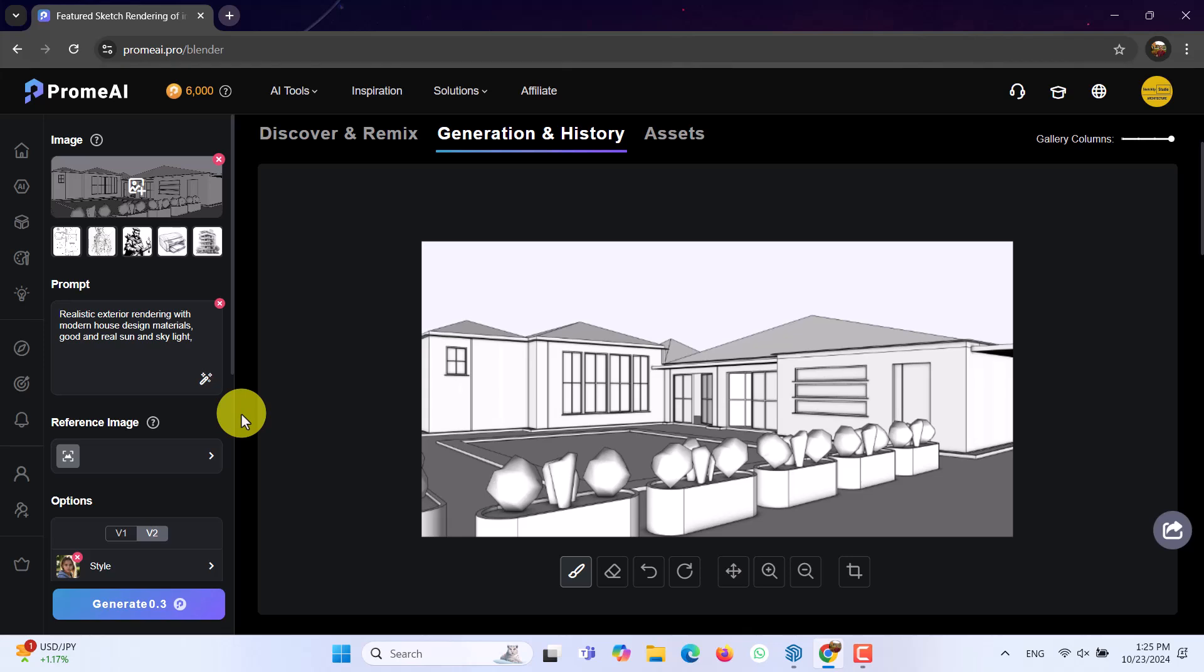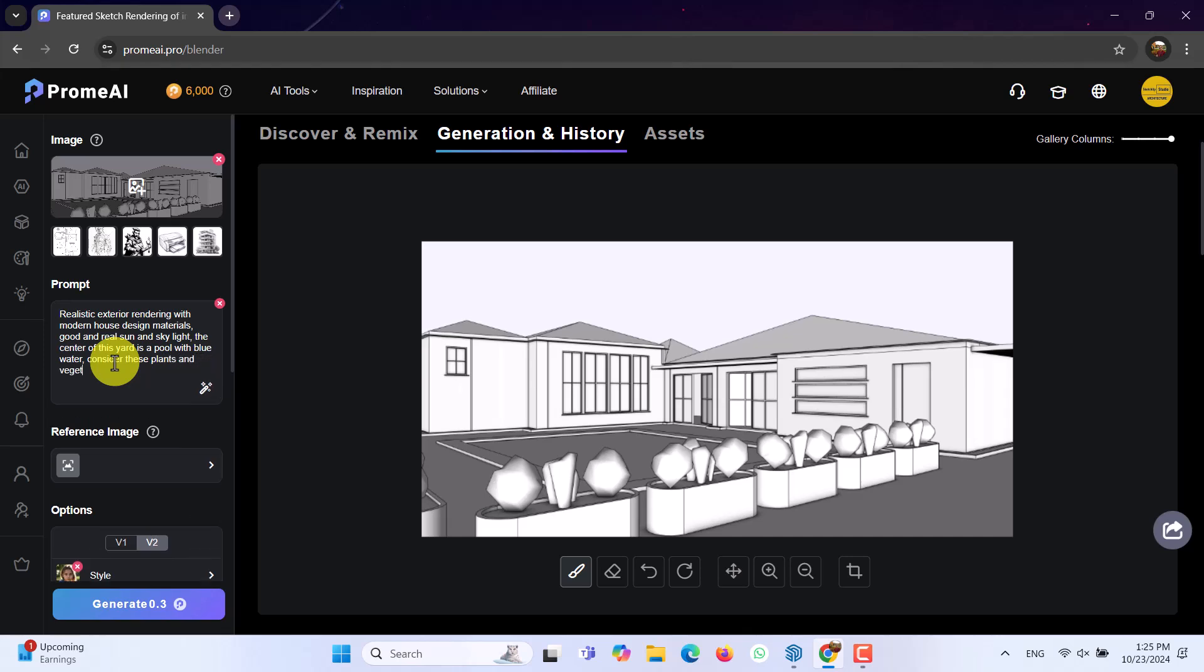And after that, I want to mention this point. And the center of this yard is a pool with blue water, comma. Consider these plants and vegetations in rendering, comma. And finally, I want to write make it realistic and wonderful.